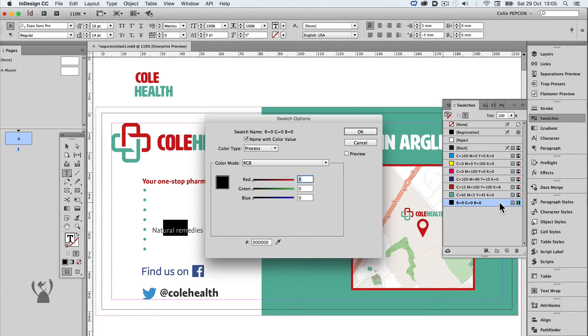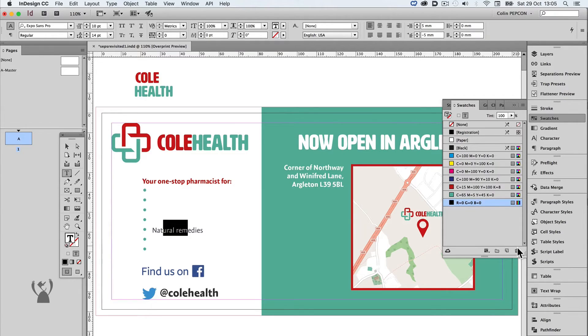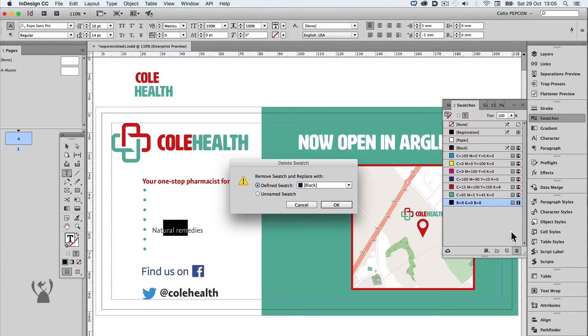Once again, the swatches panel shows this line is set as RGB, so I should be able to delete it and replace it with black.